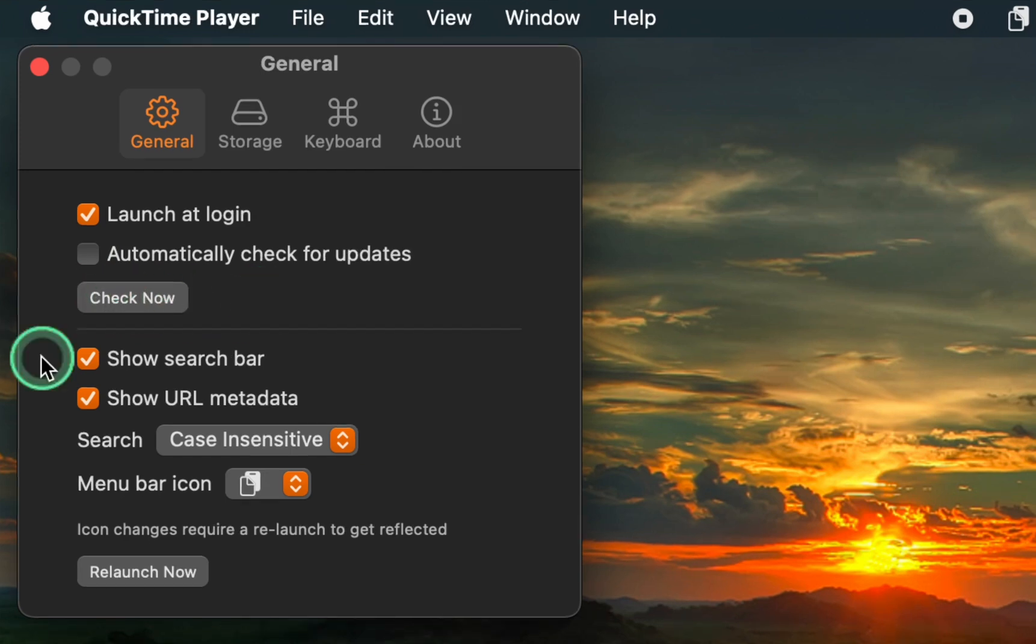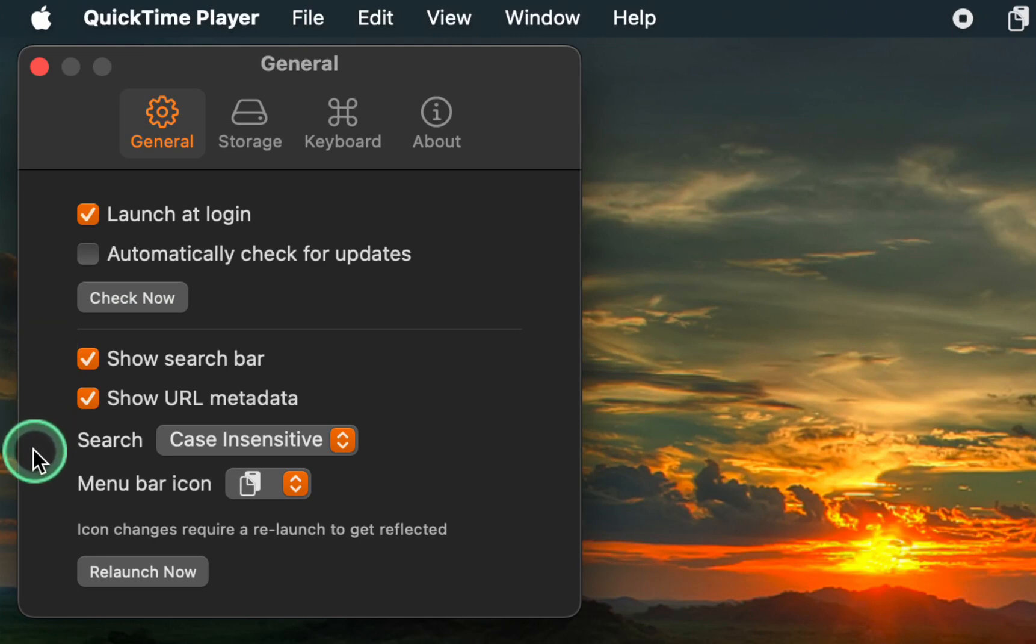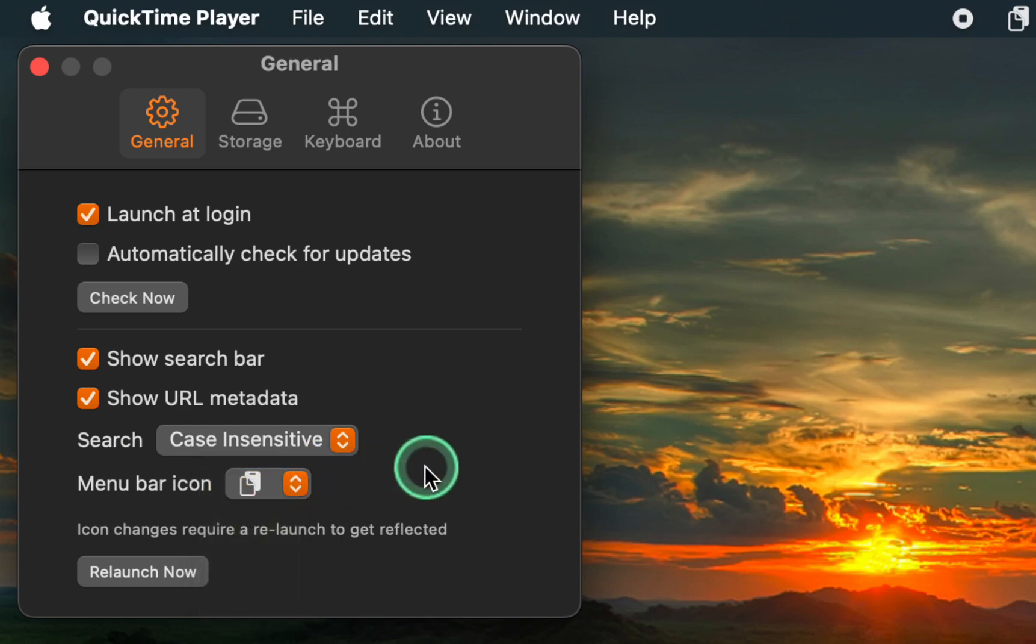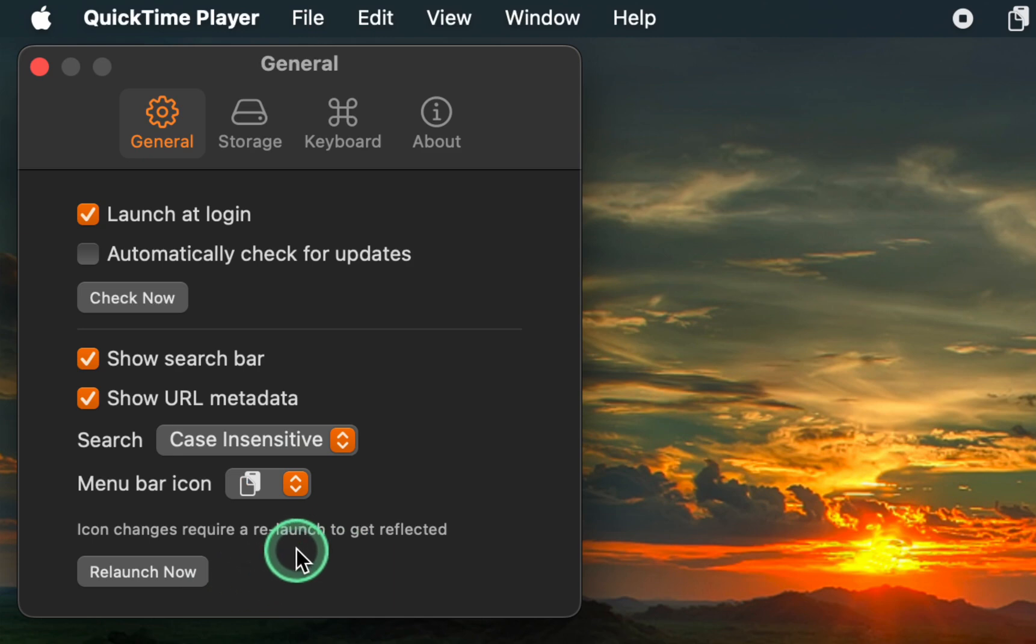Next, we accept the default settings for the following three options. However, if you want to change the menu icon, select one from the options to change. Then click Relaunch Now to see your preferred icon in the menu bar.